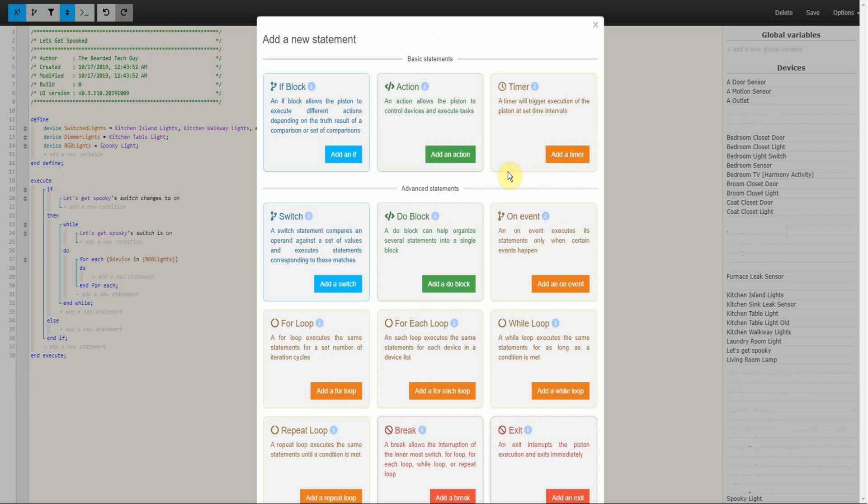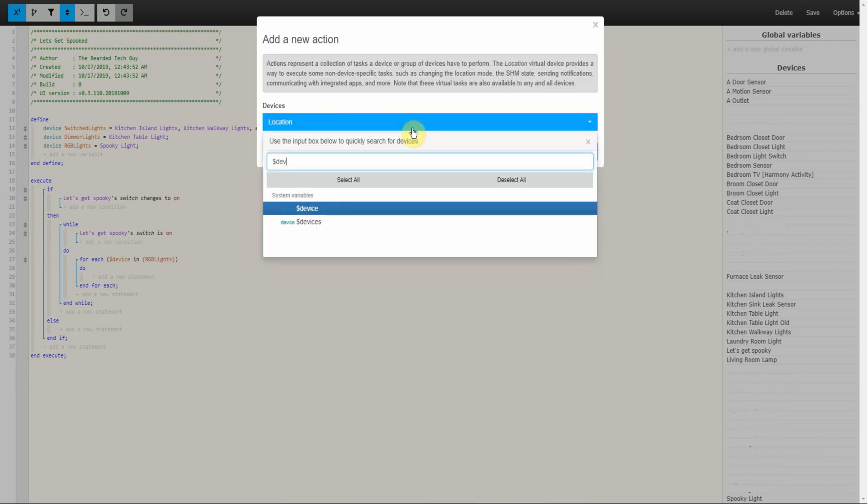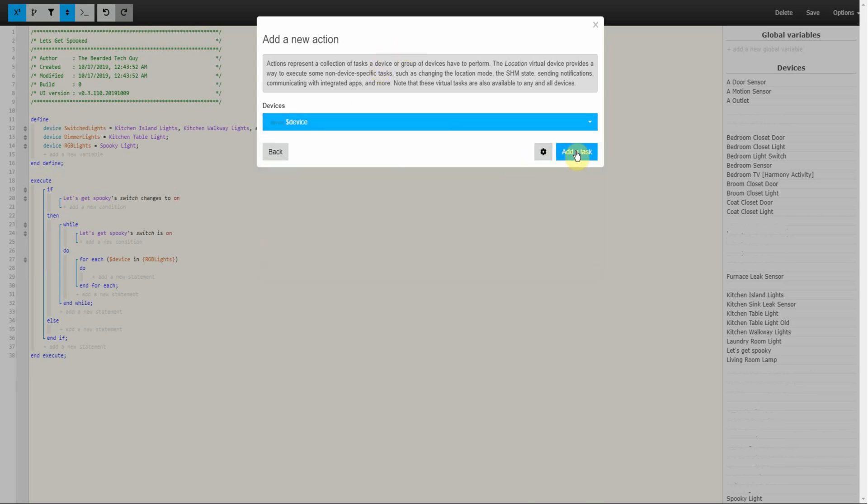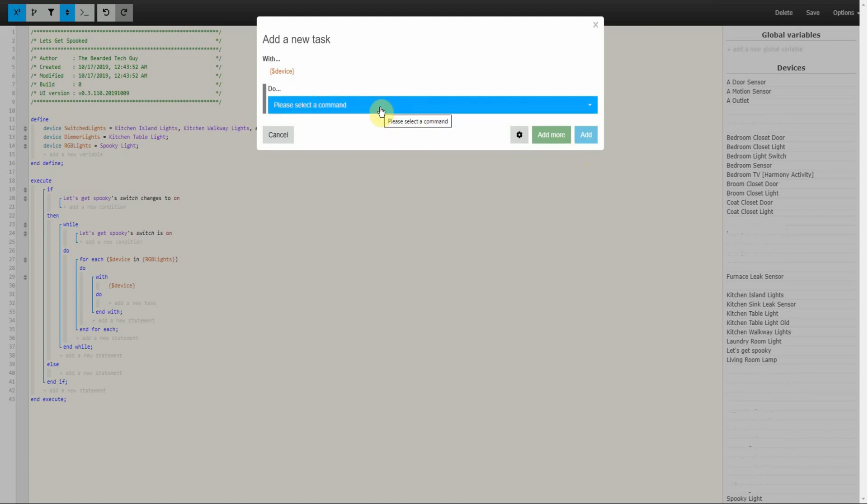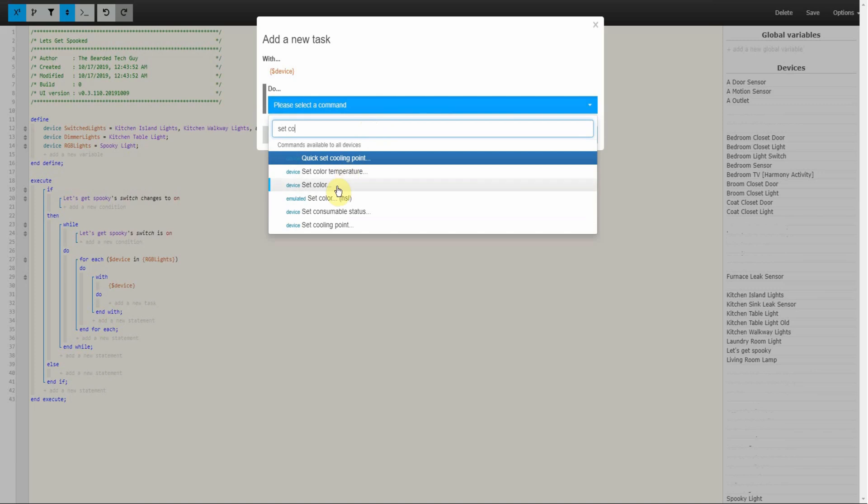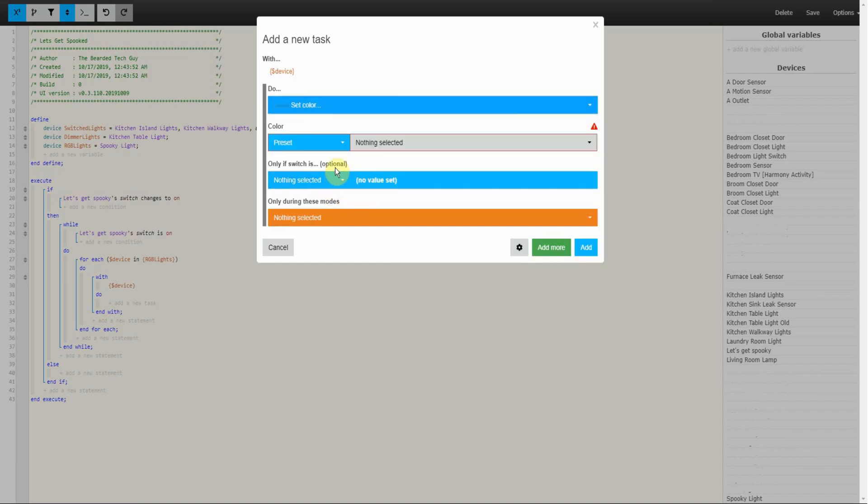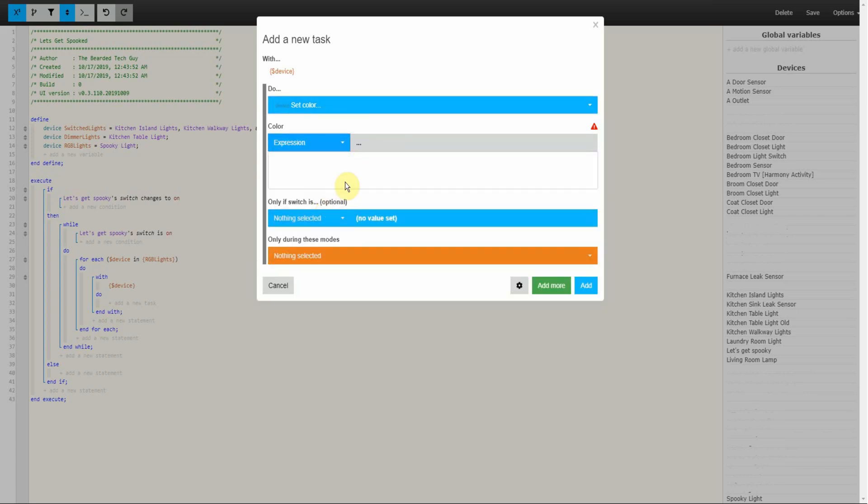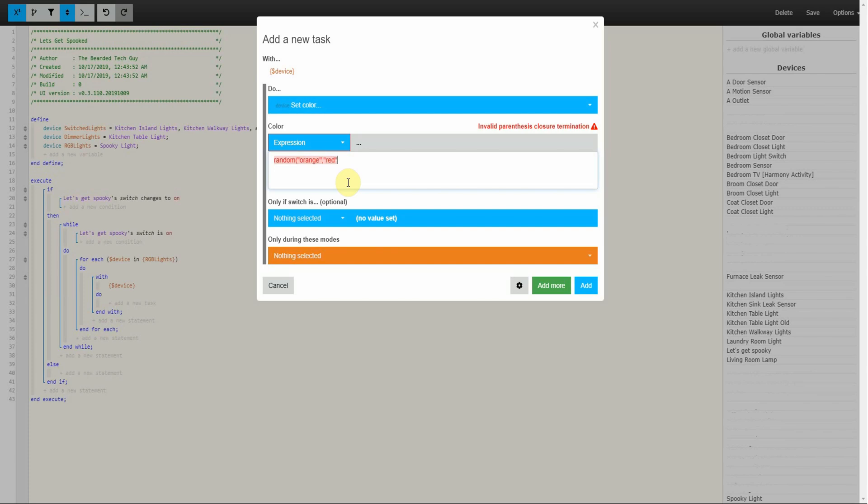From here click on Add an Action. In the new window search for dollar sign Device and select Device. Pay close attention here as you do not want to select devices. Click on Add a Task. And on the drop down on the next window search for Set Color. Once selected, change the drop down under Color from Preset to Expression. And type in random parentheses along with all the color options you would like the bulbs to be able to change to. Make sure that all the color names are in quotes and separated with commas. After your color list is completed, don't forget to close out the expression and then click on Add.